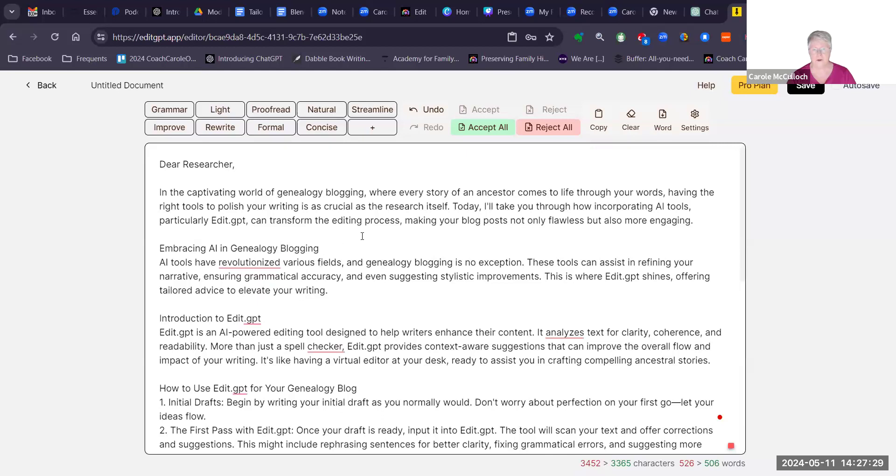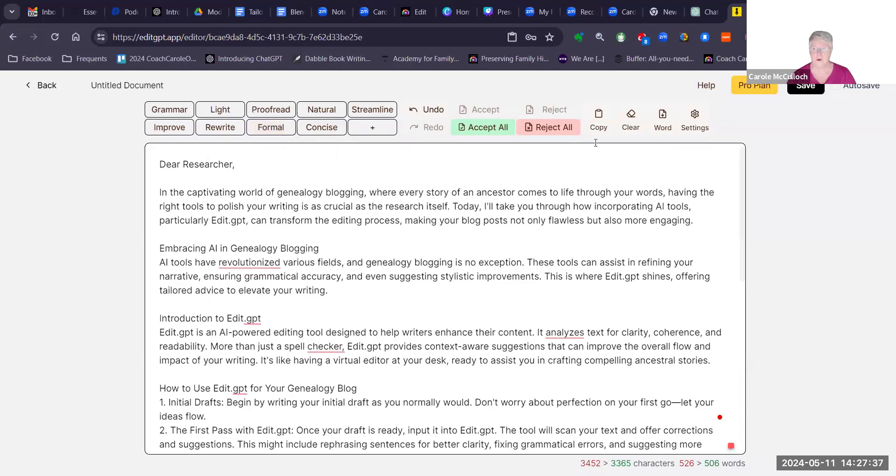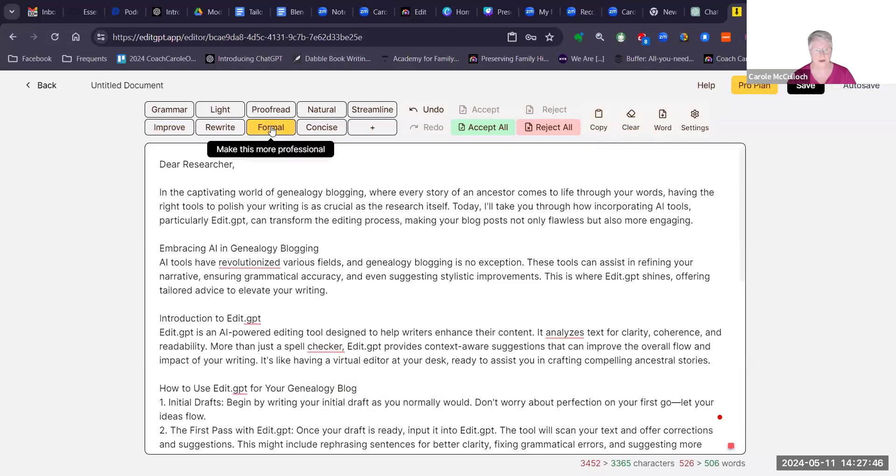If I wanted to have a more formal structure to this, I could then ask it to make it formal. But before I do that, I'm going to copy it. So I'll make sure I've got that new one in my clipboard. So let's go to formal now and make it more professional.